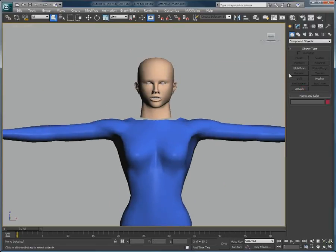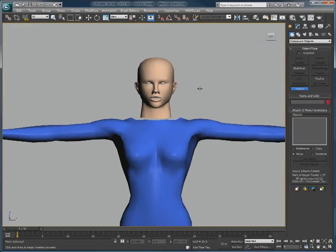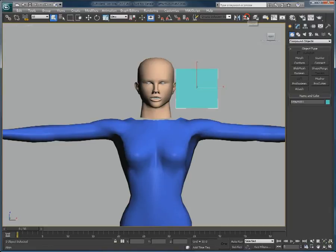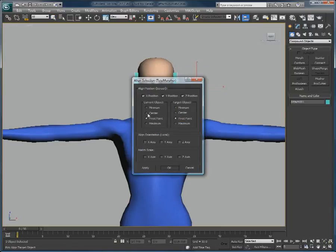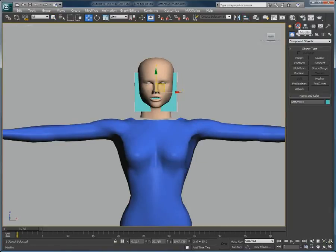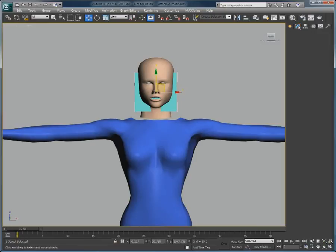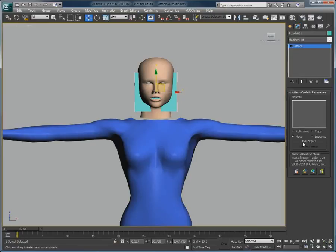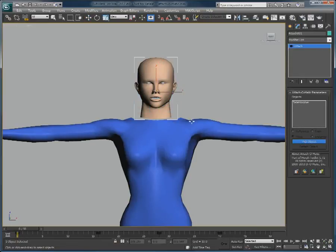So let's create an Attach-Compound object and align it with the head object, like this. Back in the Modifier panel, I will quickly select the head and the body.